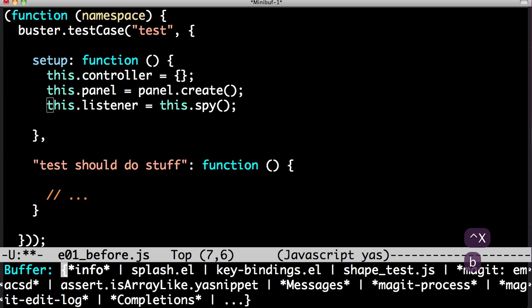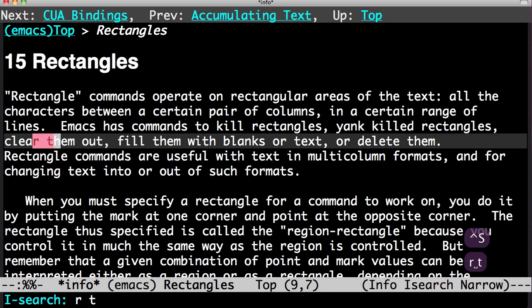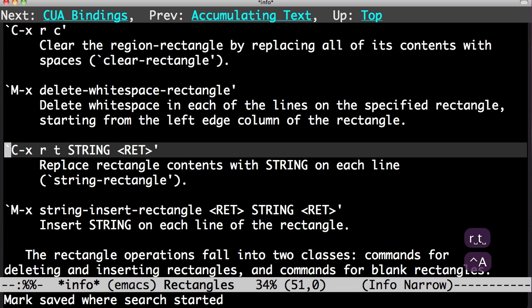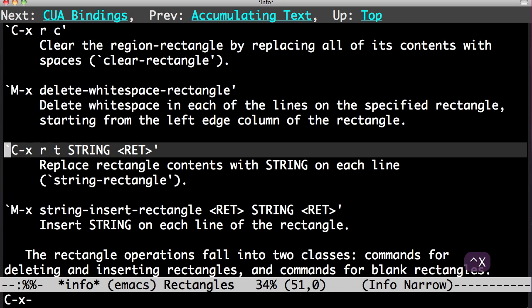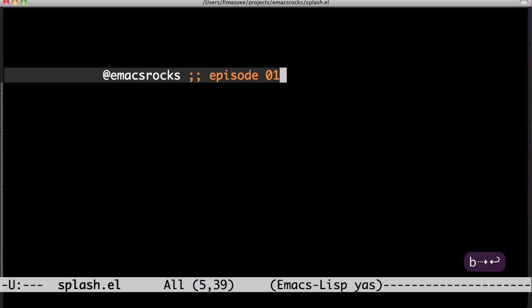So check out rectangles in the manual. There's the command I used. That was the first episode. Thanks for watching and follow me on Emacs Rocks if you want more. Thanks.